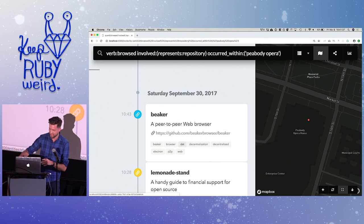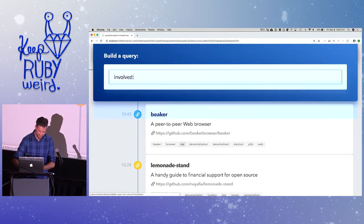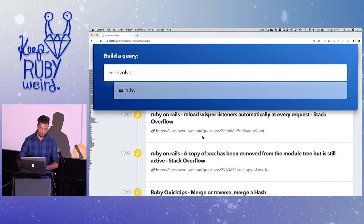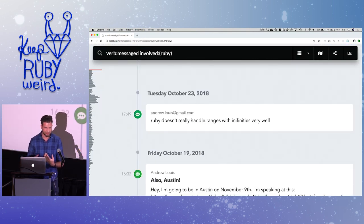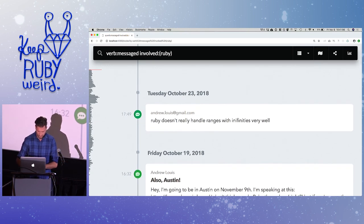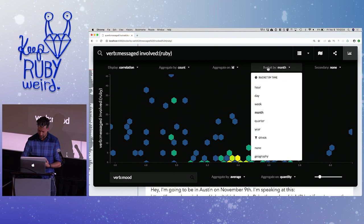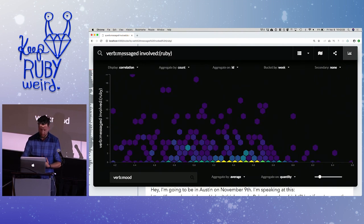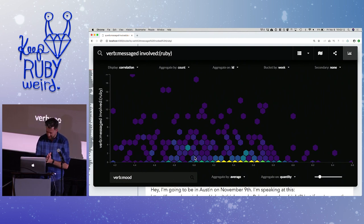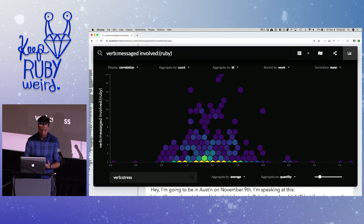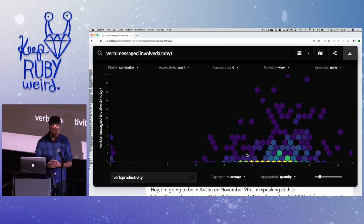We're at Keep Ruby Weird, so let's go to less useful stuff. Here's a search for everything involving Ruby: browser history, messaging. Scoping to messaging gives every message I've sent involving Ruby, and I can graph it out. But I can also do cool correlations — for instance, how many times I've messaged about Ruby versus my mood. As I send more messages about Ruby, my mood kind of goes up. I can also correlate with productivity: the more messages I send about Ruby in the day, the more productive I am.